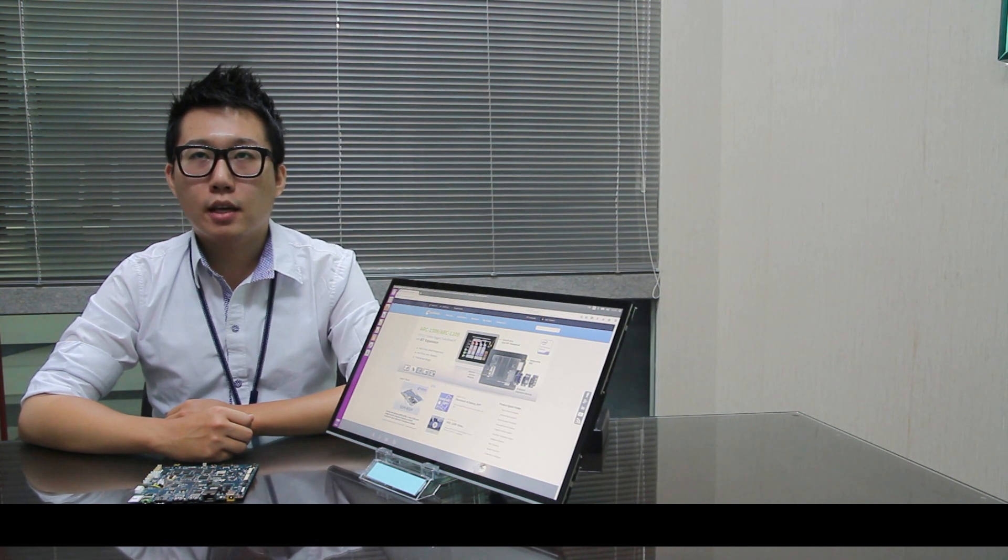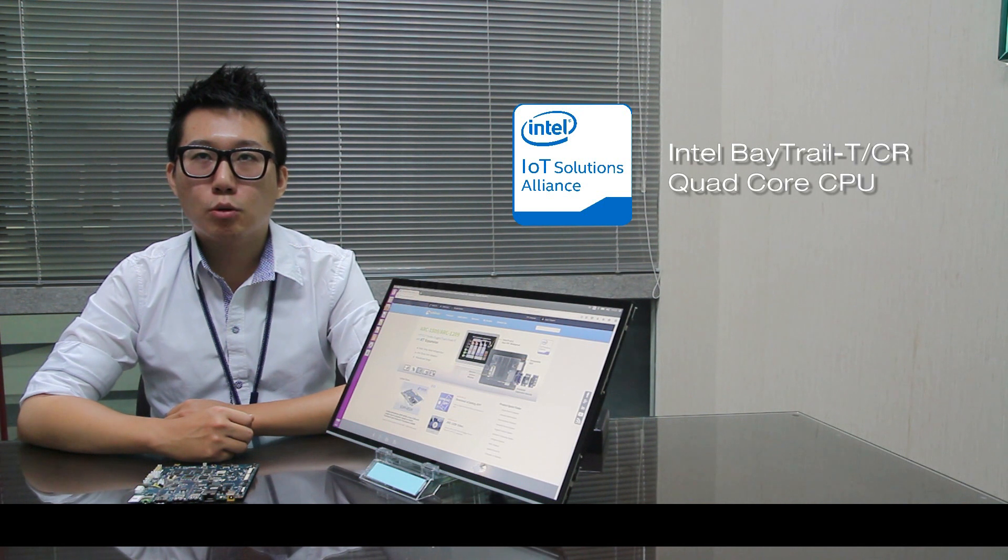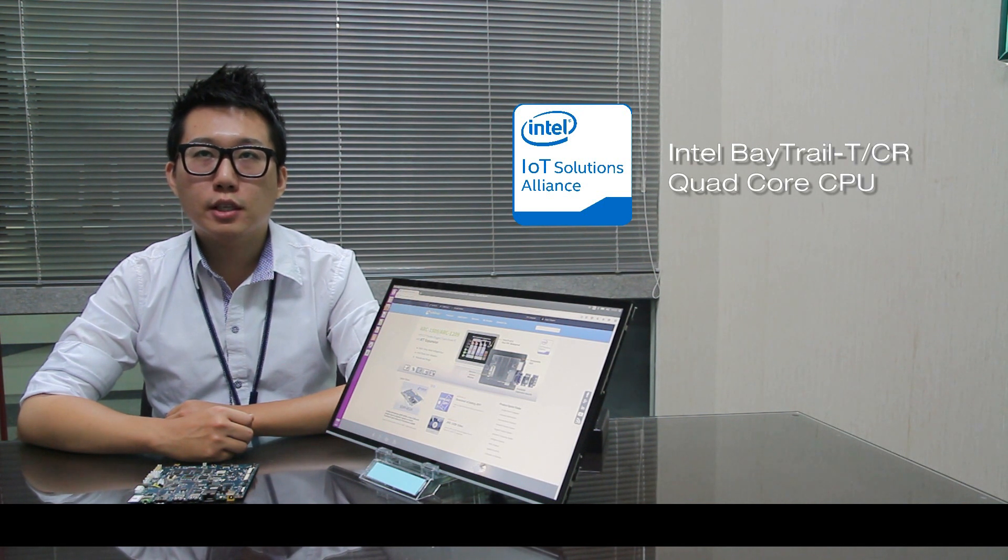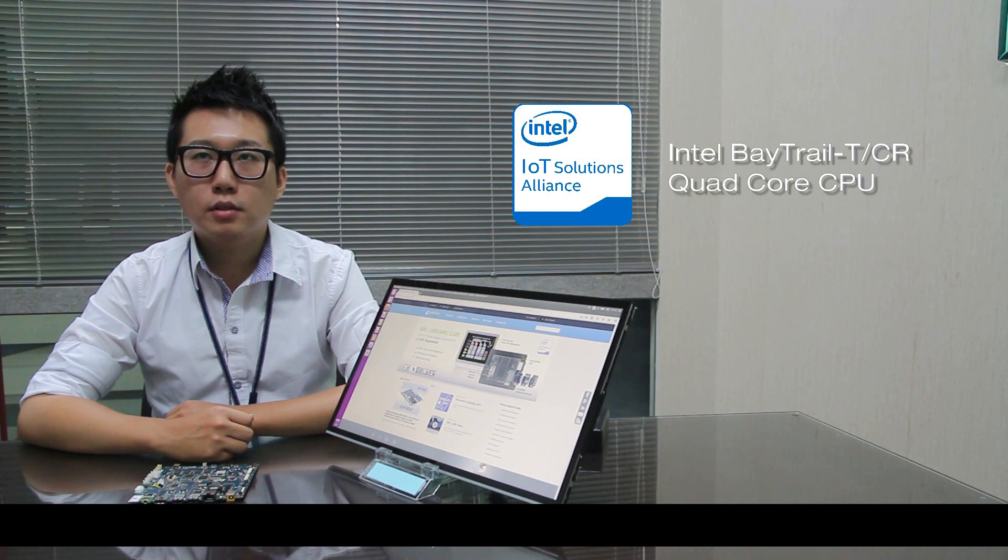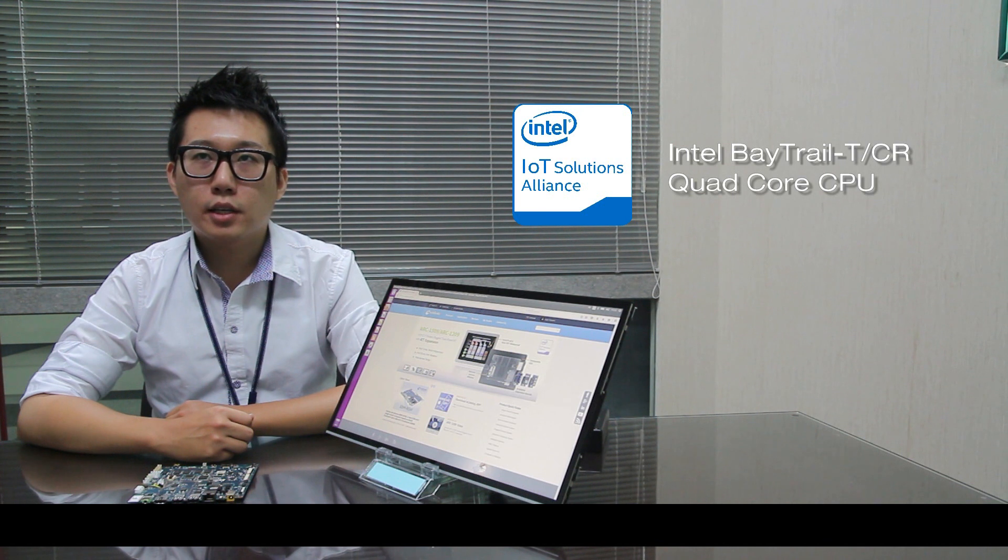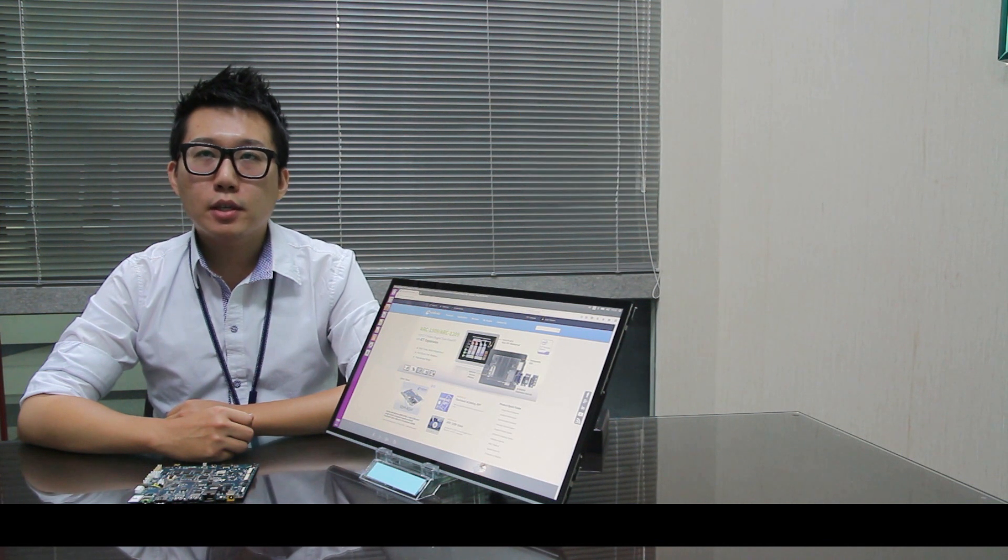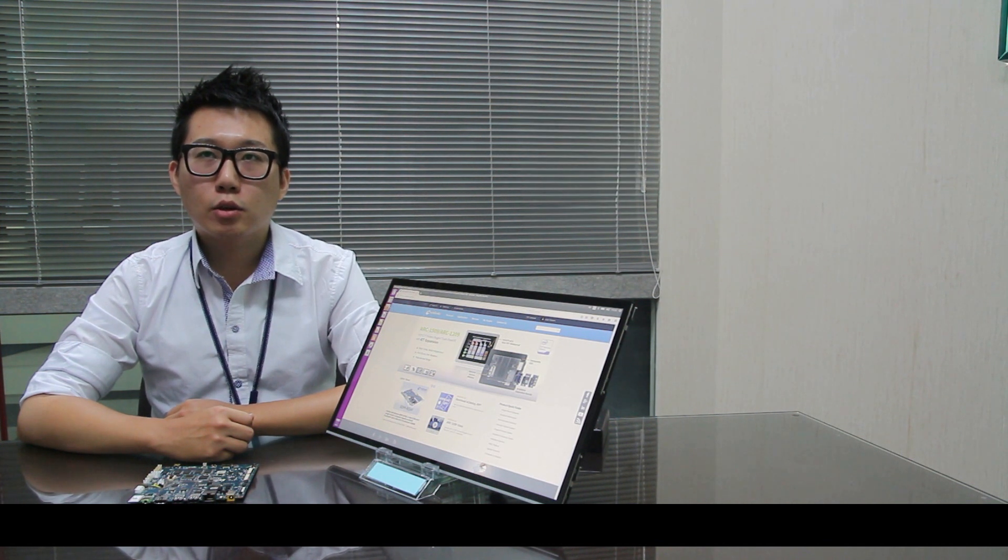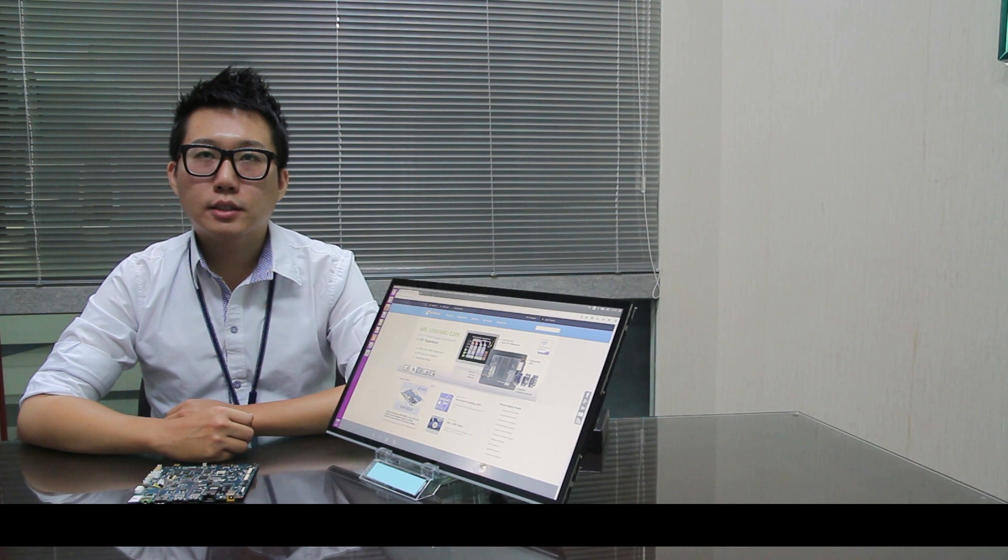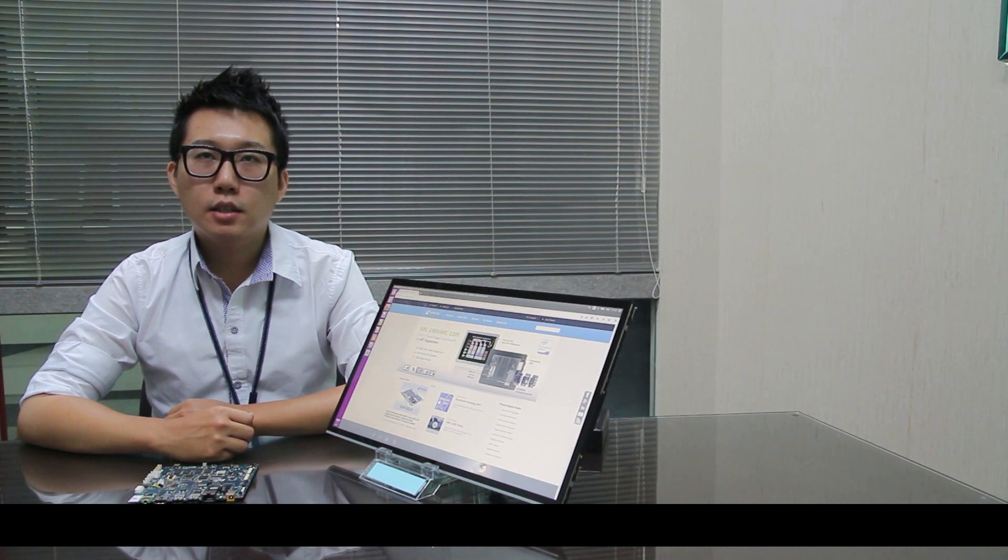Open Frame Tablet carries Intel Bay Trail T-CR Quad-Core CPU with 2 gigabit RAM and 32 gigabit eMMC onboard. Compared to other Quad-Core CPUs, Bay Trail T-CR has good performance but low cost.